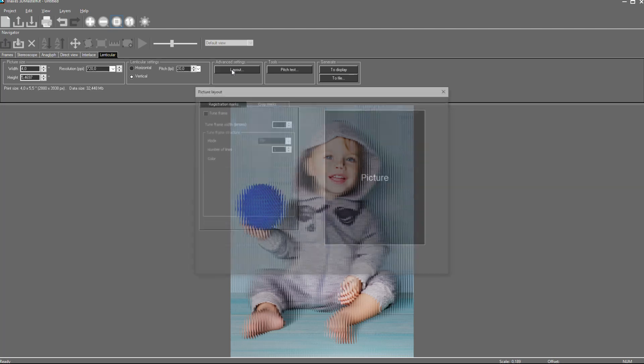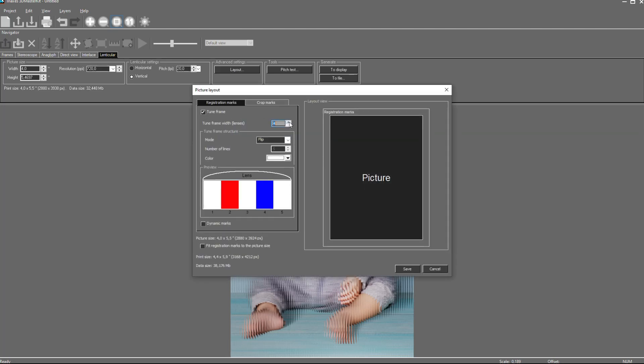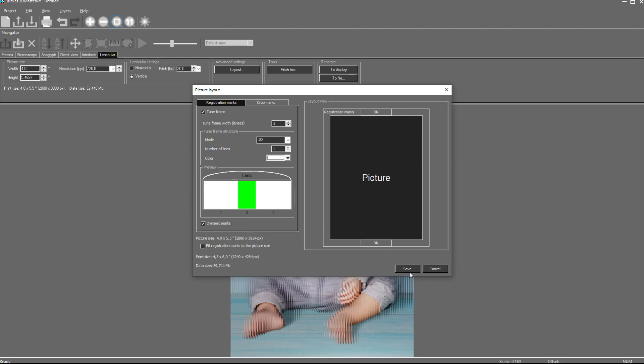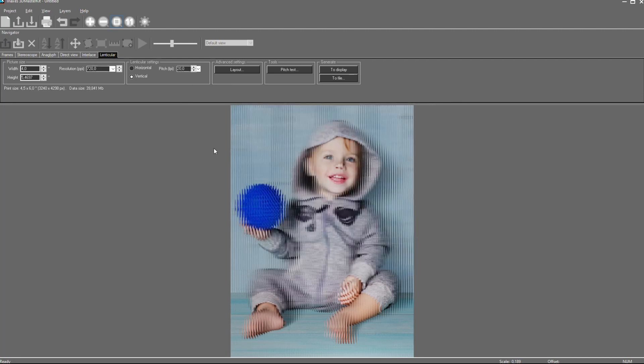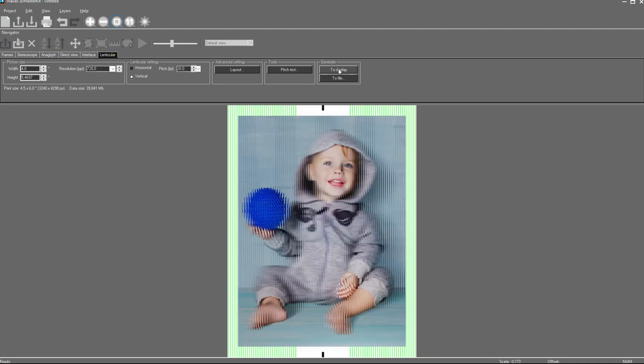Also, here we have layout settings. We can add so-called TuneFrame and TuneFrame type, and dynamic marks. This is a special tool which helps us to align properly Lenticular material over the printed image. That's all.